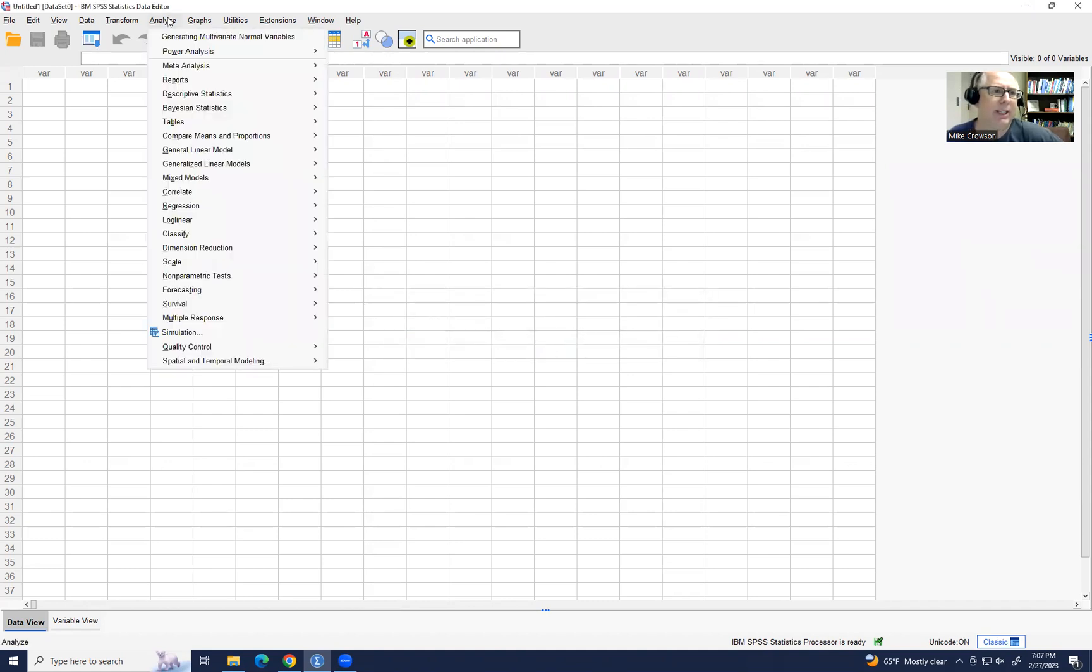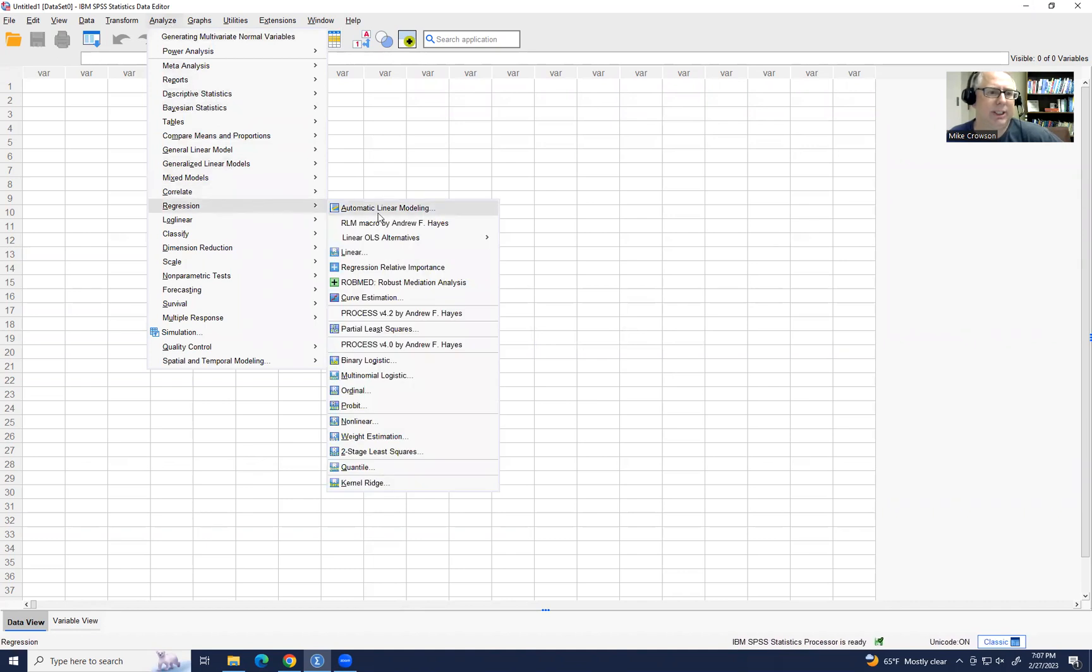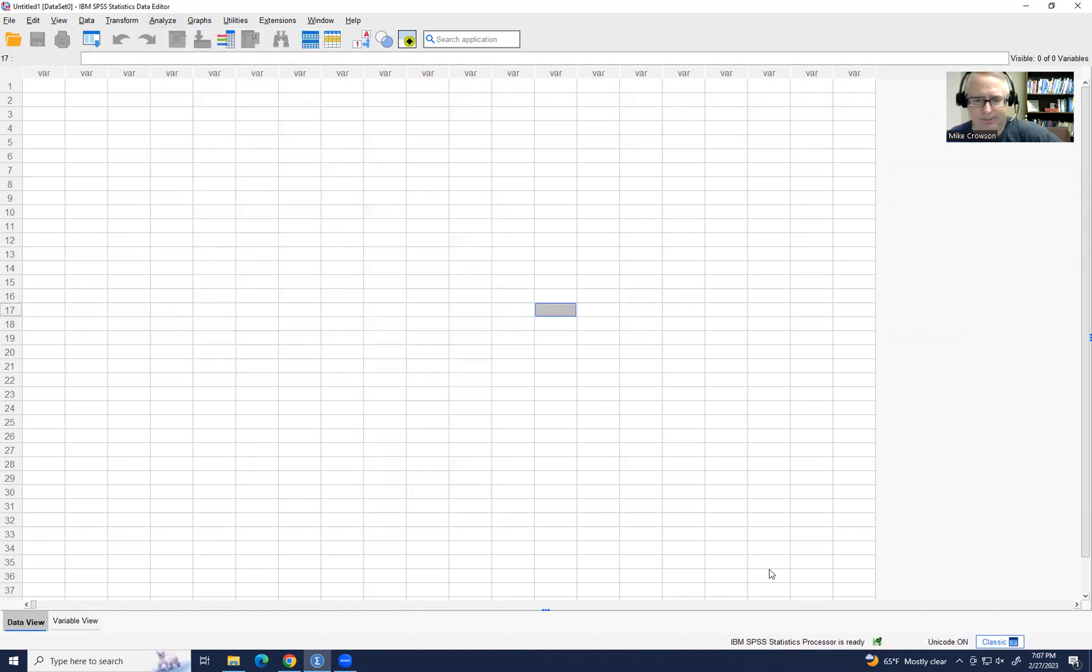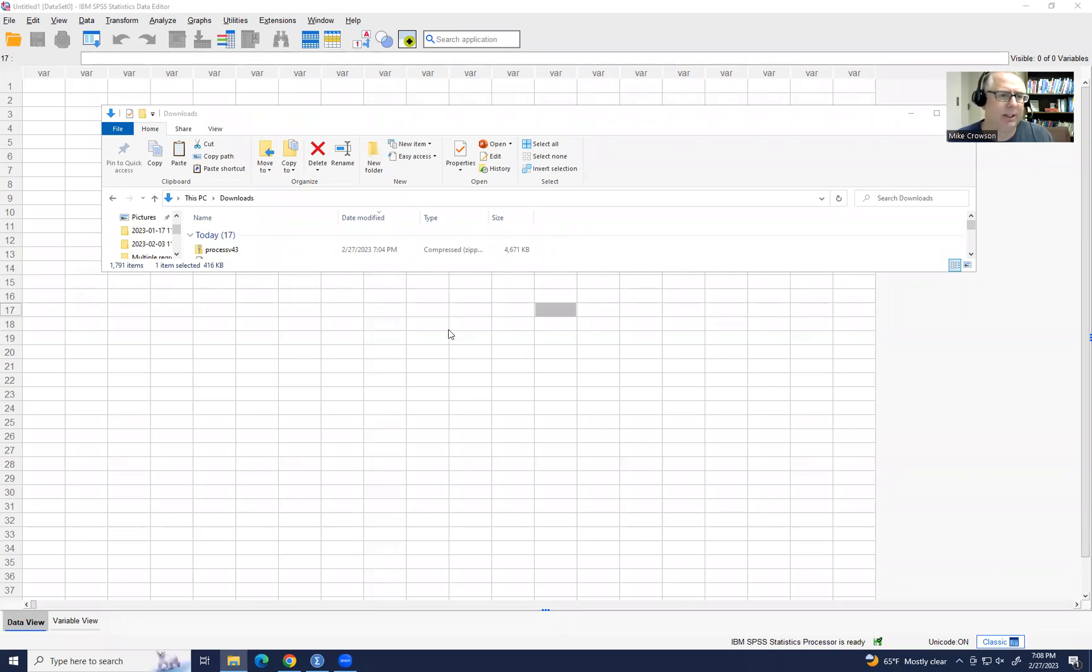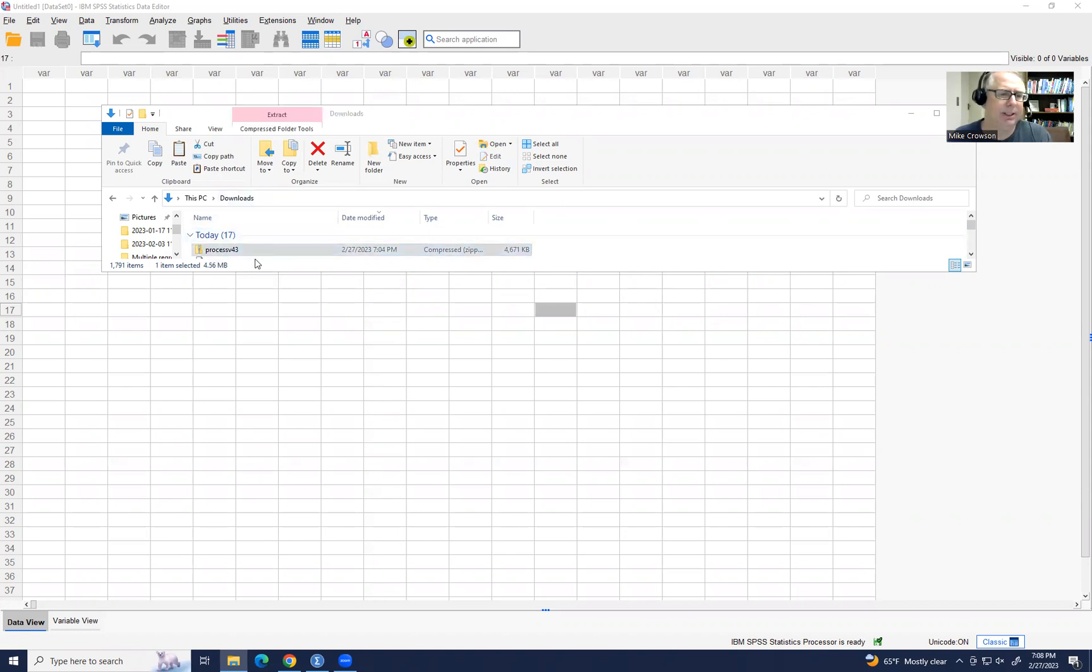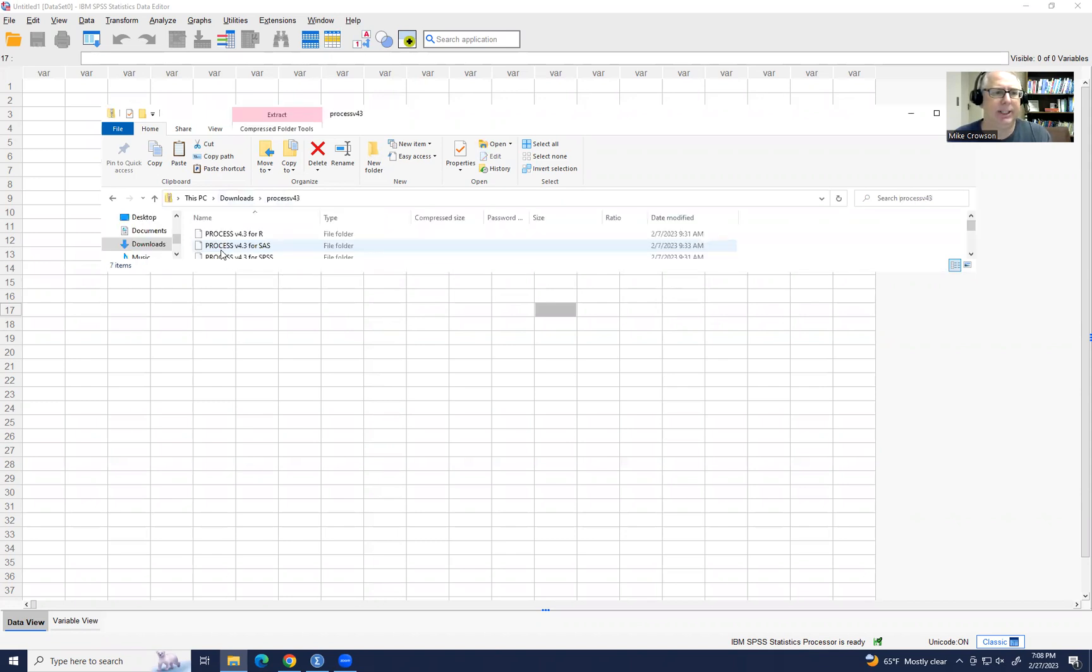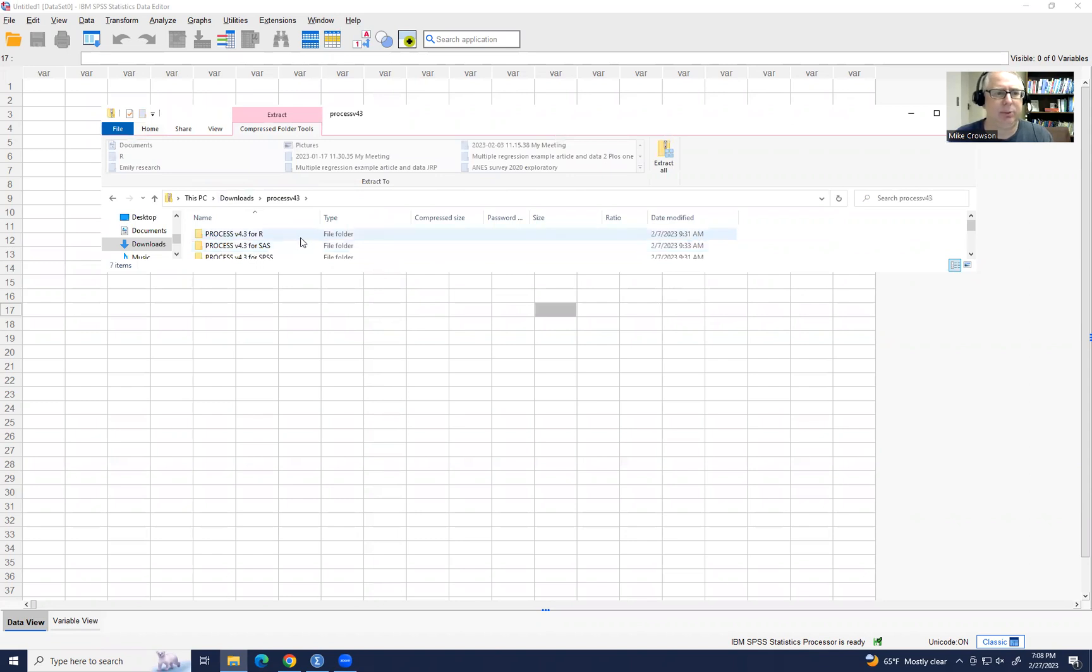Now, if you happen to have some problems with it working through that particular approach, what you can do is go back under your downloads folder. And you'll see there's a zip file right here. I'm going to double click on it just to show you what to do. If you go back under that folder that contains SPSS right here and then go under the custom builder file,